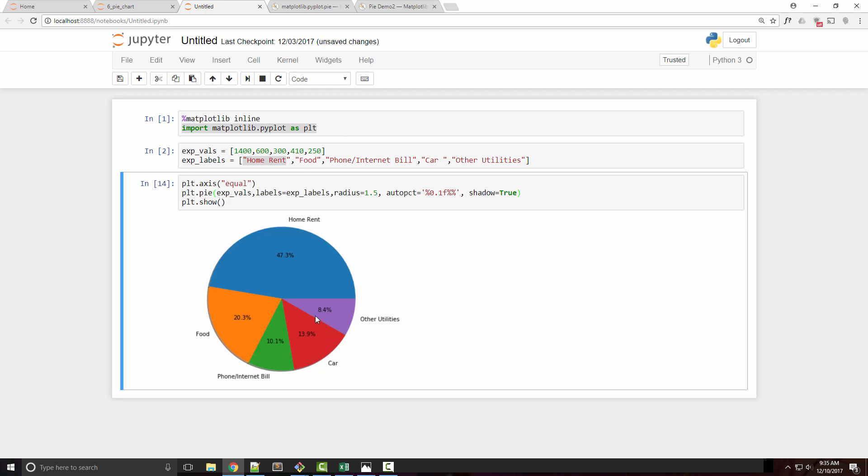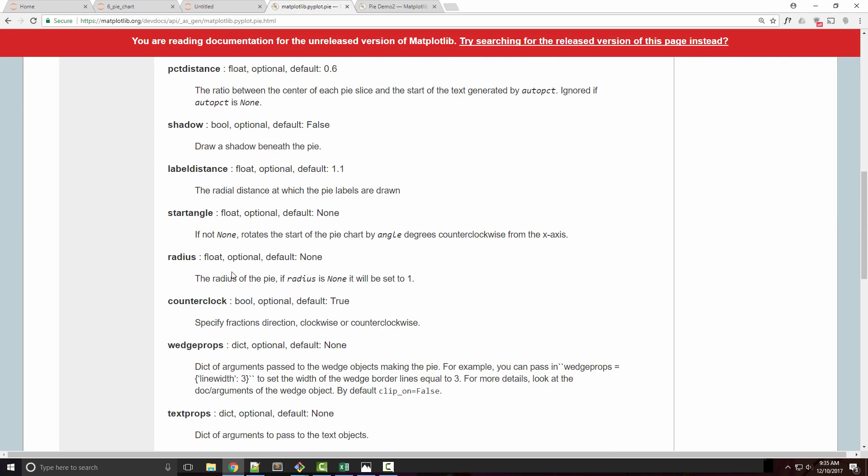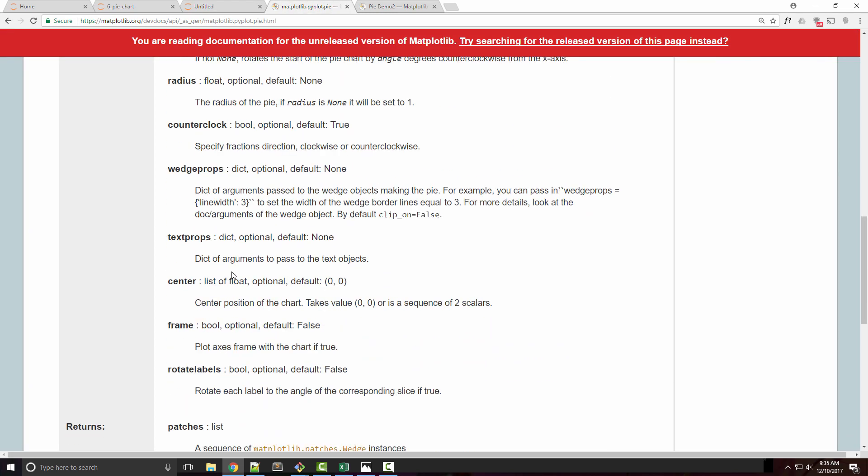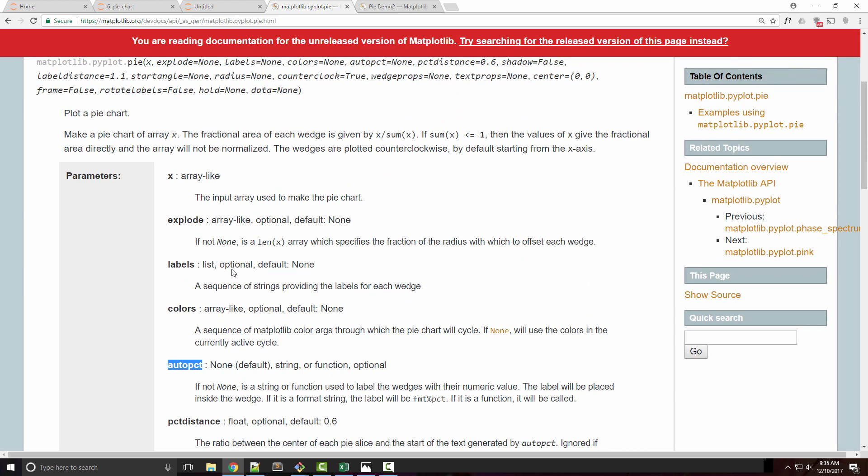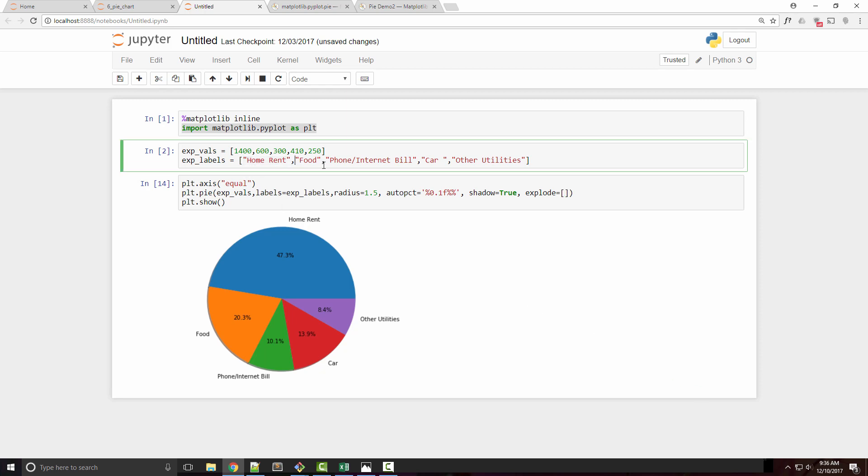If you want to pull out these pies, there's another argument called explode. Let's find that argument—here it is. When you specify the explode array, it's going to explode that specific pie by that specific amount. The way it works is you specify a number of values equal to the number of pies you have—in this case, five pies.